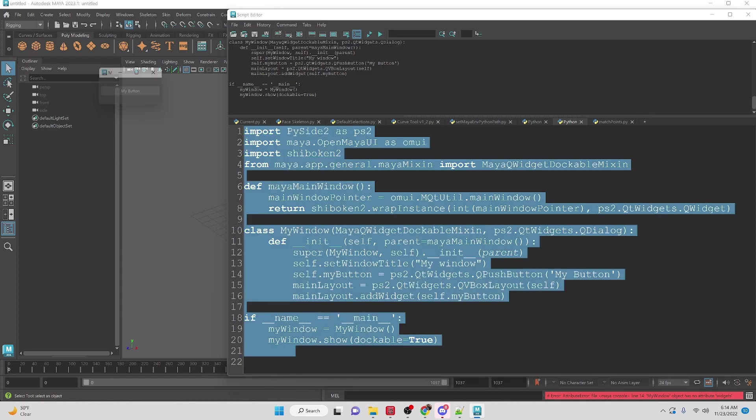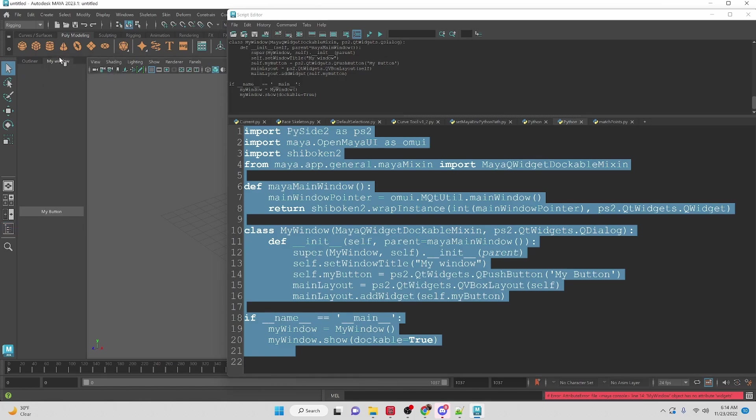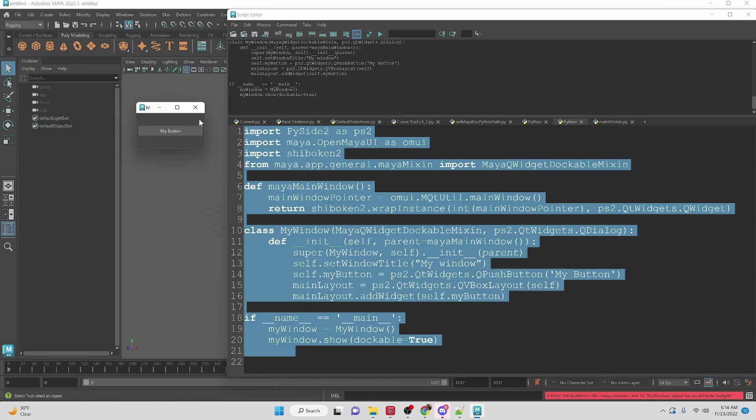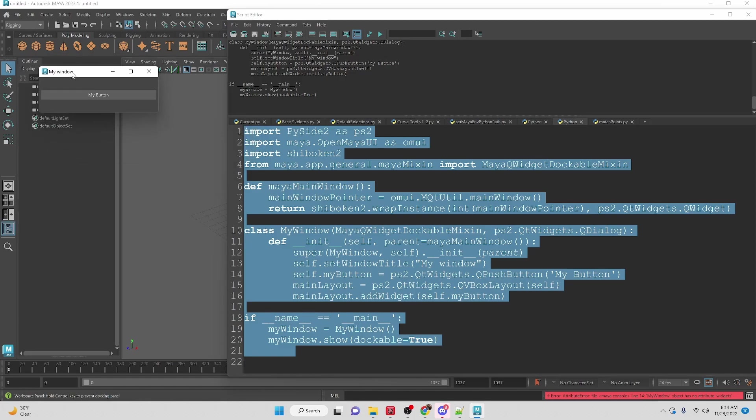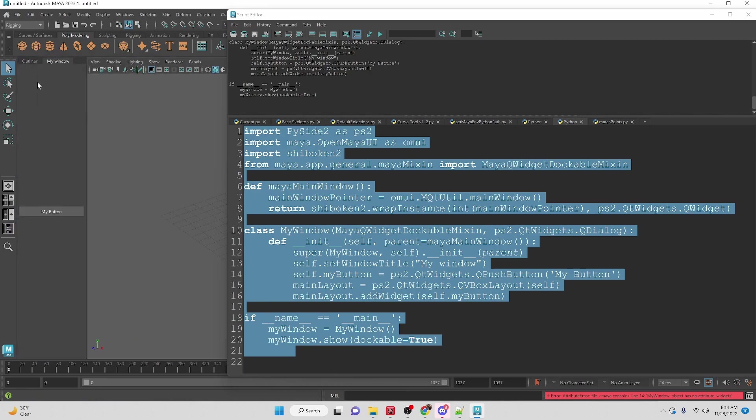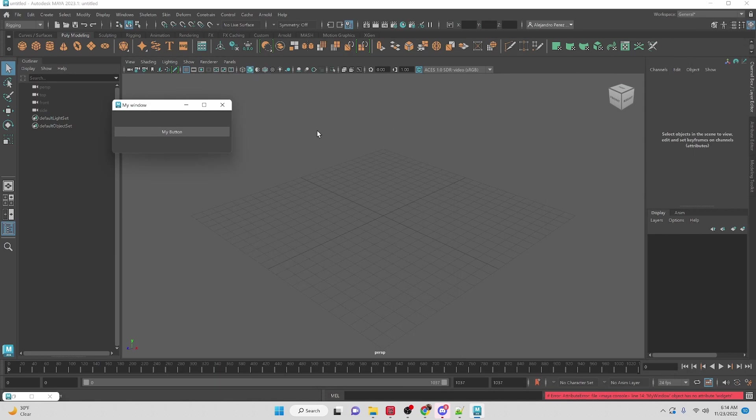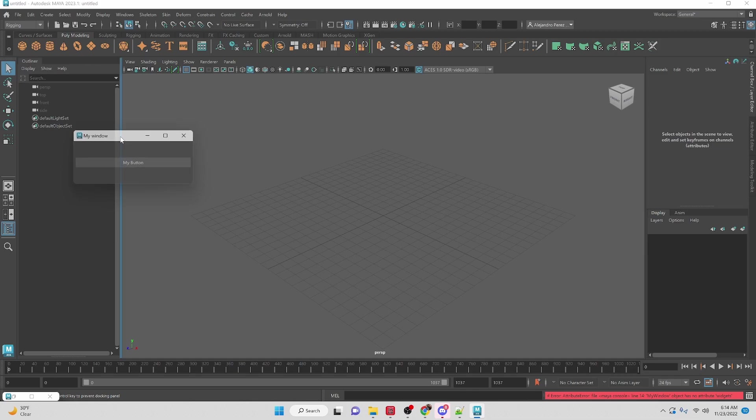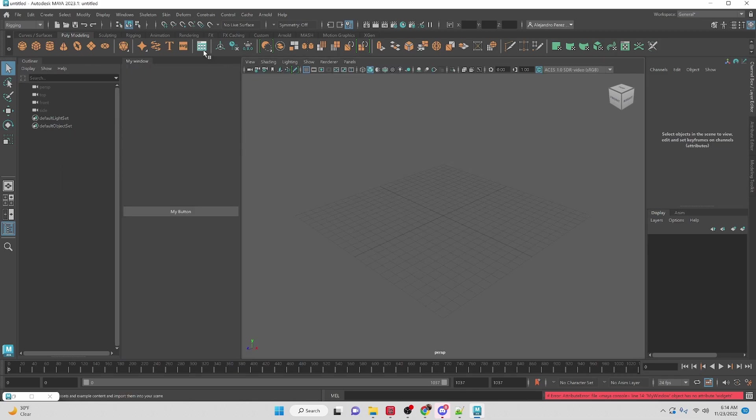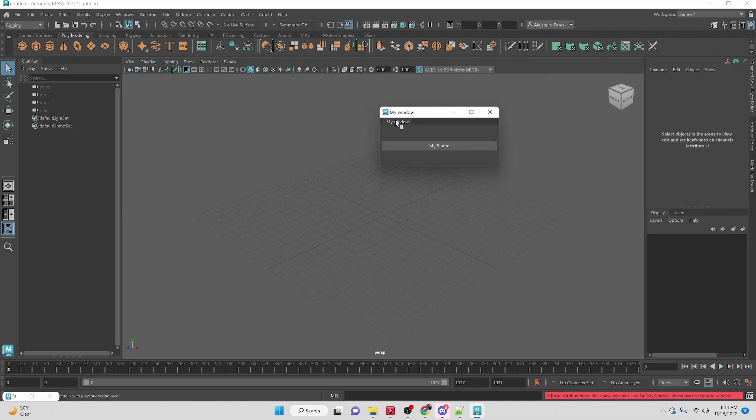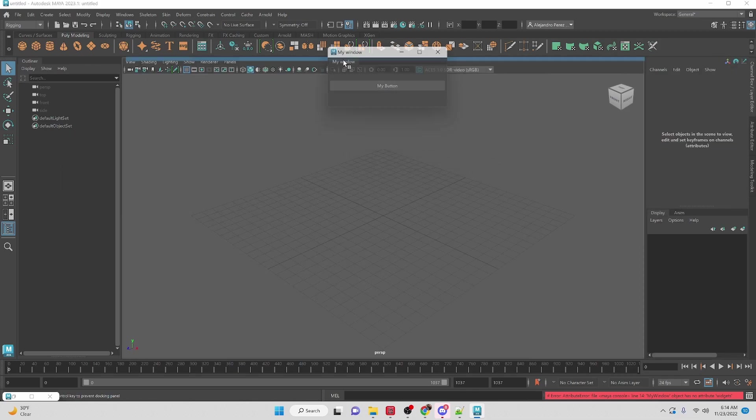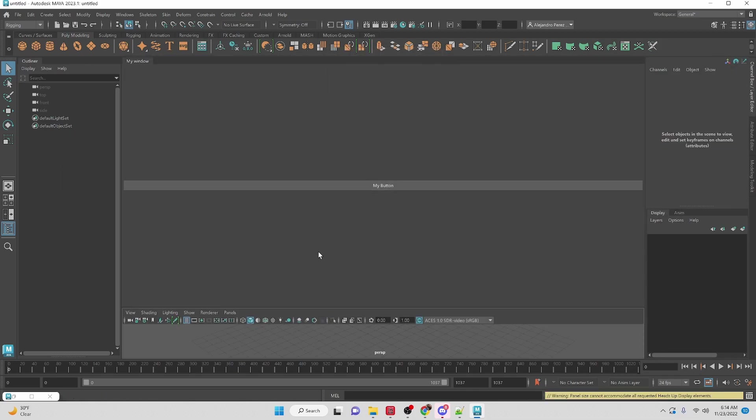Now you'll see that if we create the window and we dock it it's going to call my window and we can bring it out it's called my window. So it makes it easy to distinguish what that is and we can dock it anywhere inside of Maya's interface that you would be able to dock a window.